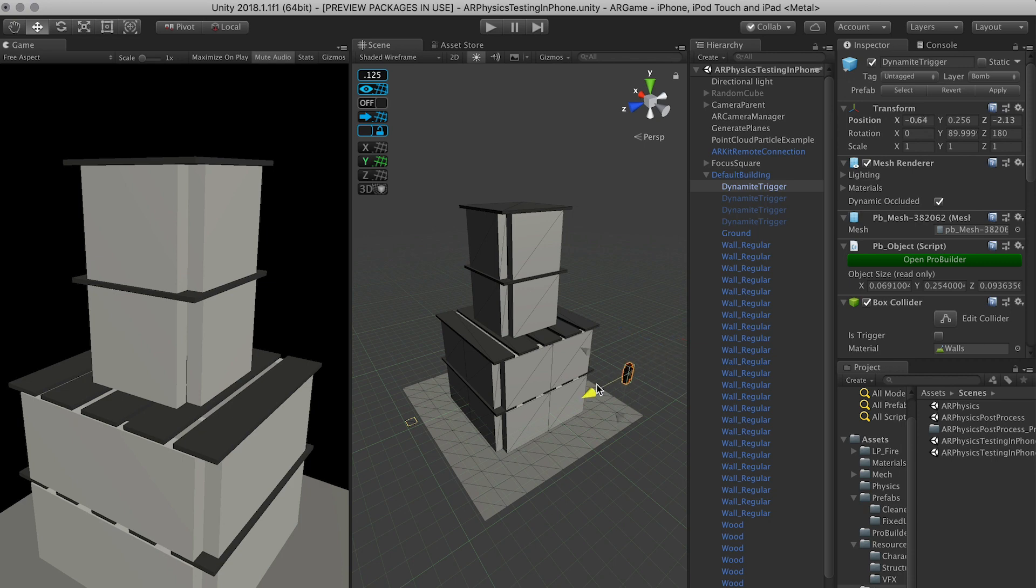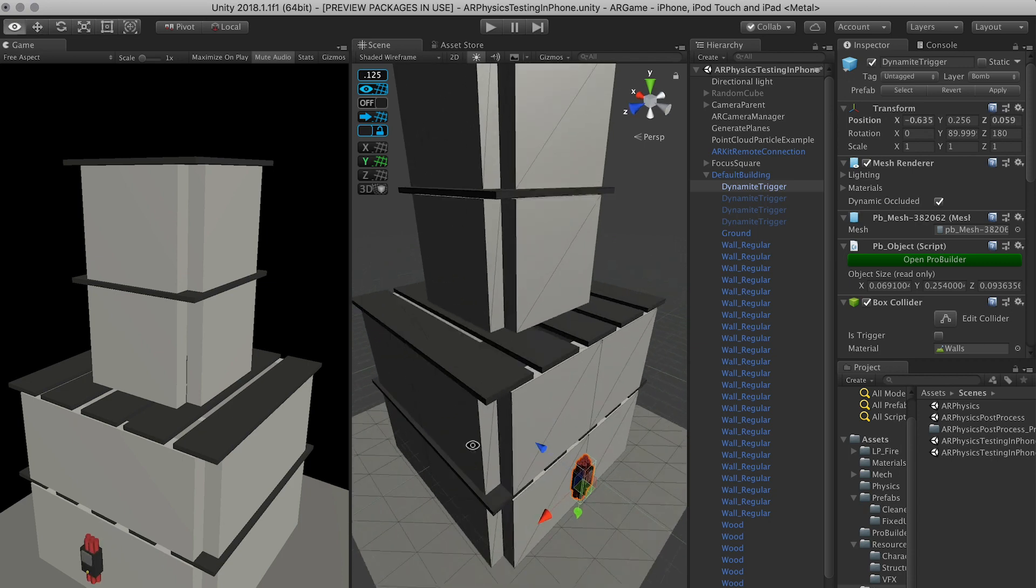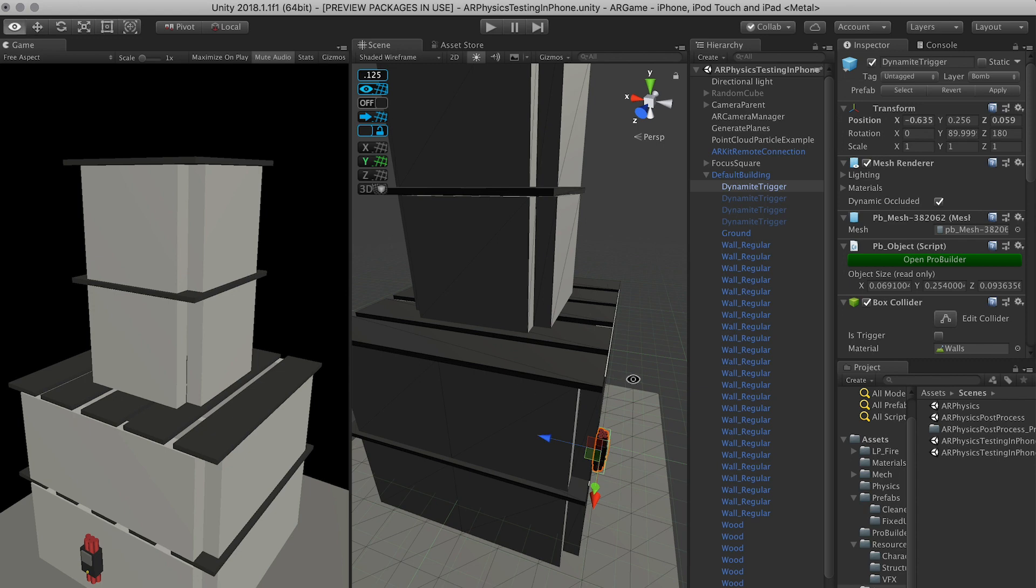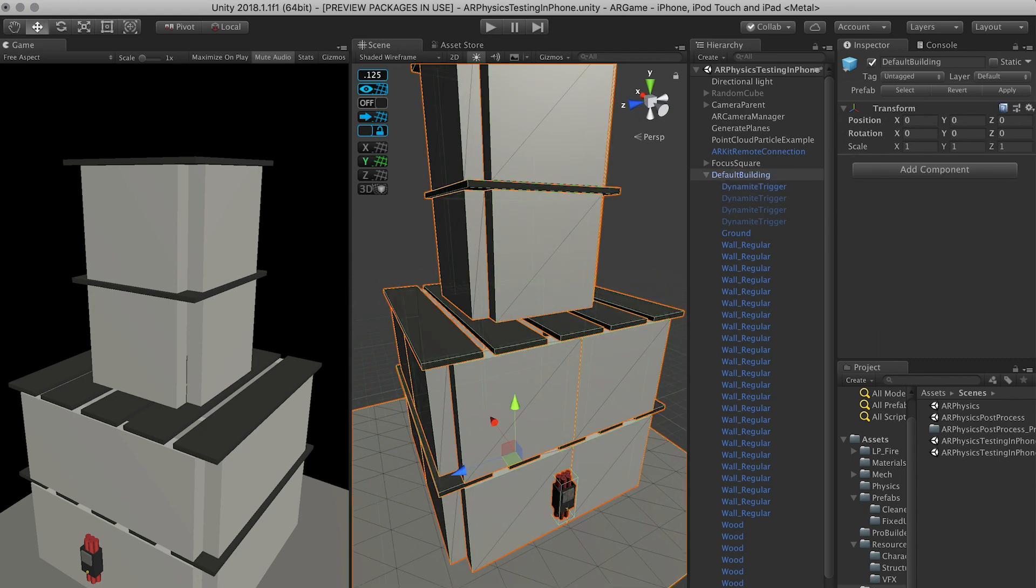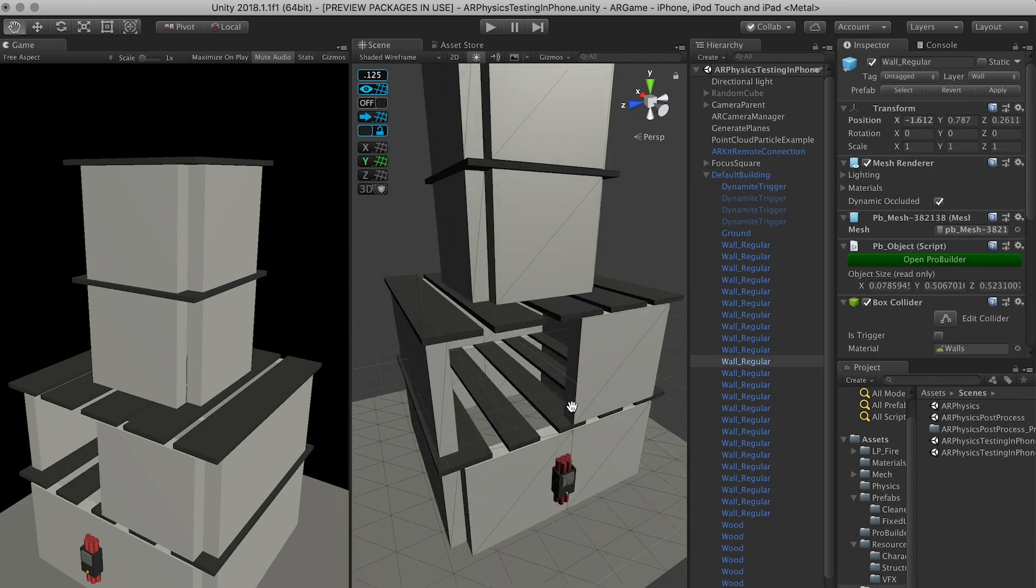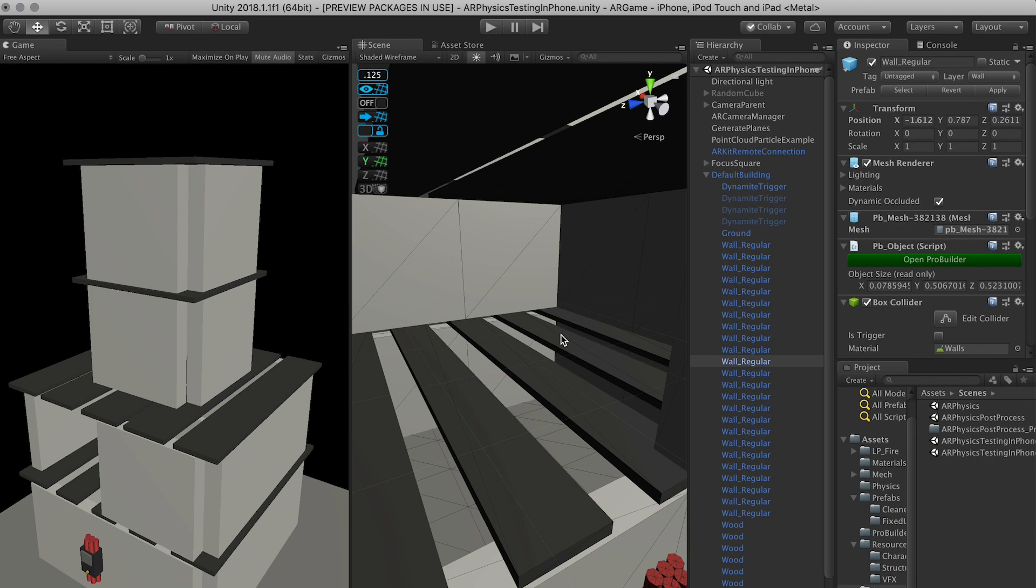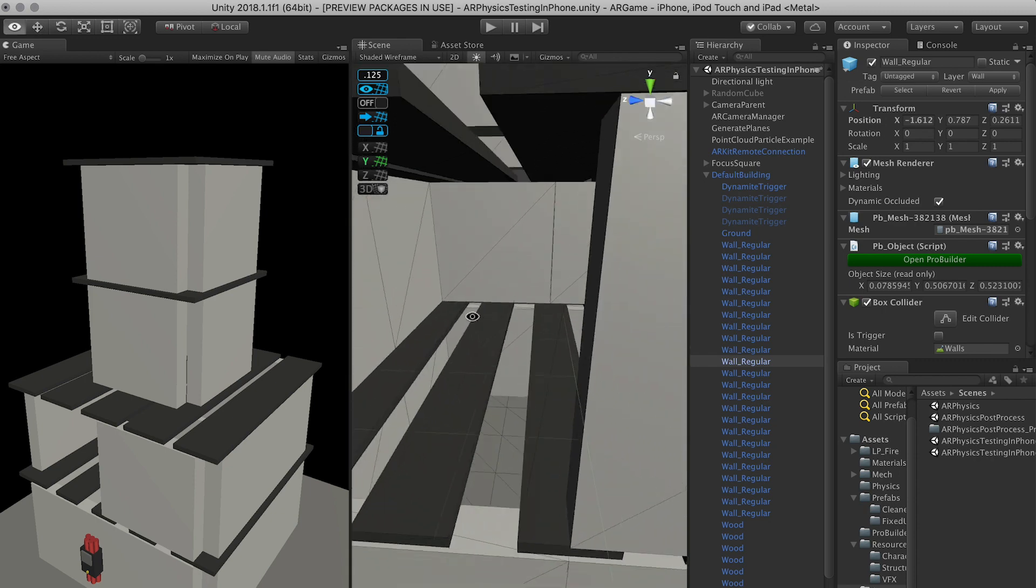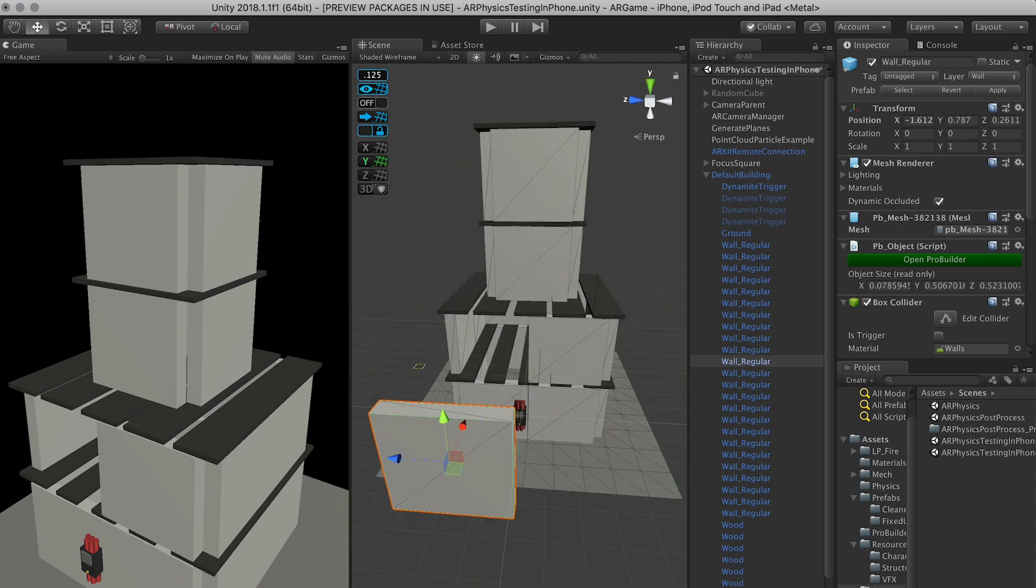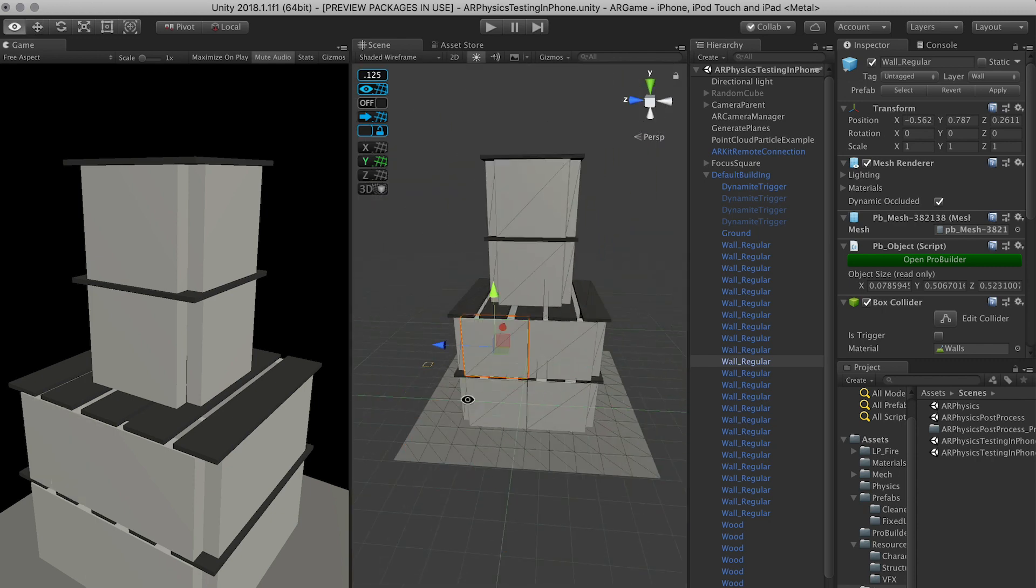And then once the building is constructed, what I'm going to allow you to do is I'm going to allow you to select where you want to place the dynamites. Because we might have some open areas where you actually have to go in with your phone and place the bombs inside the buildings, because that's the only way that you're going to be able to destroy the buildings.